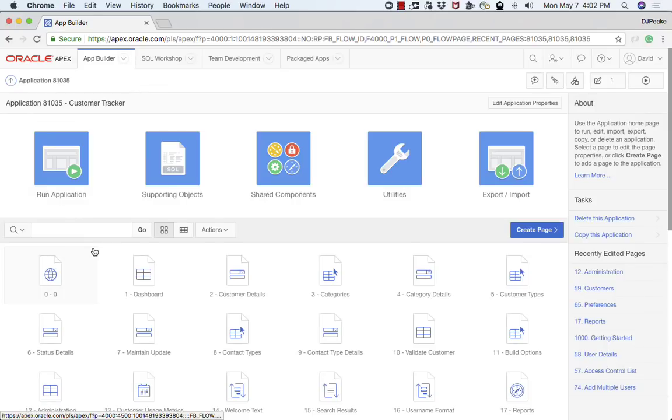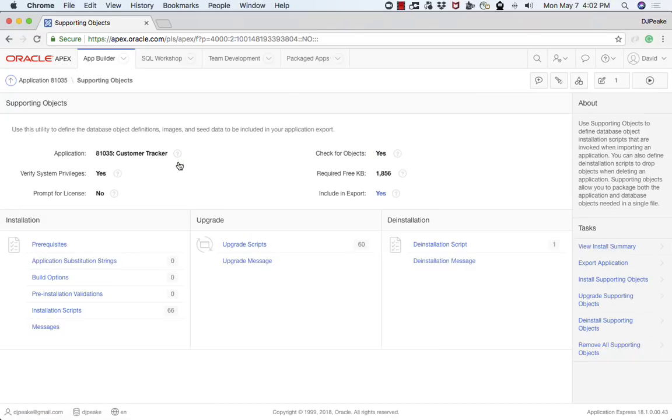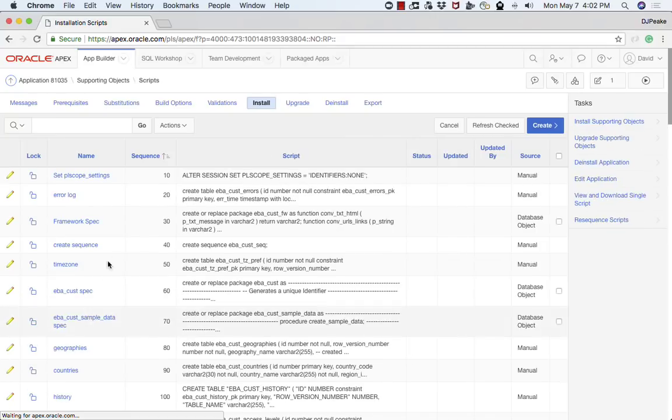When you're looking at a specific application you'll notice the screen changes. From here I can run an application. I've got supporting objects. In this one you'll see that there's a number of supporting objects.